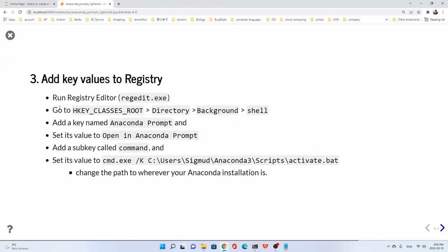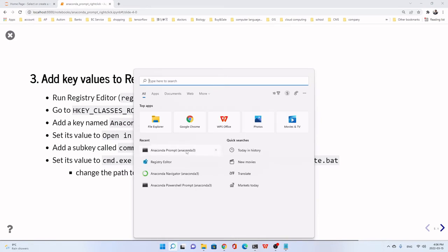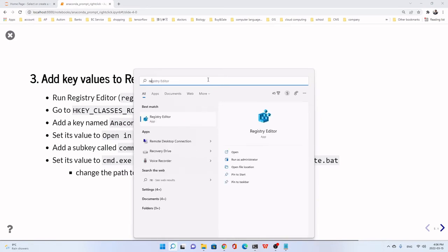So let's go to next step. We run the Registry Editor. It's called regedit.exe. We just still search, we type. You see, regedit Registry Editor, this one. We just double-click to open it.